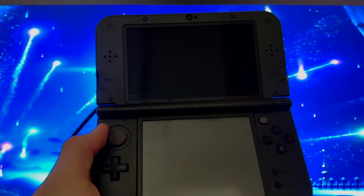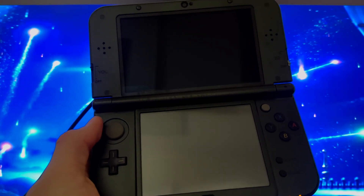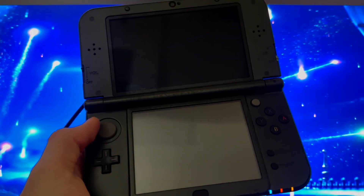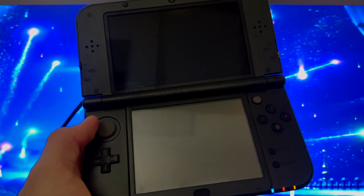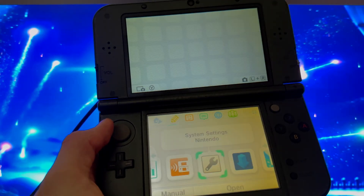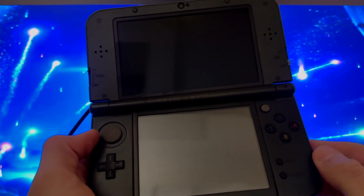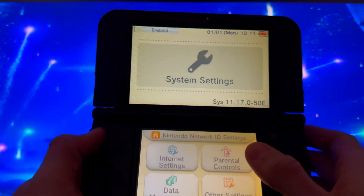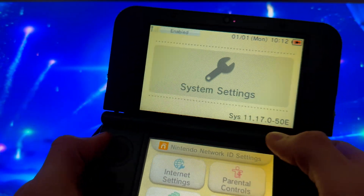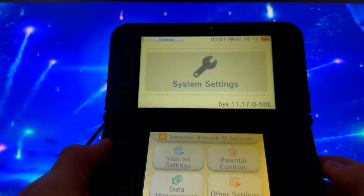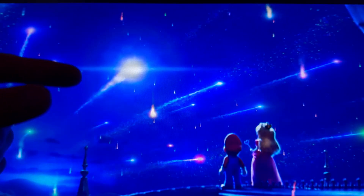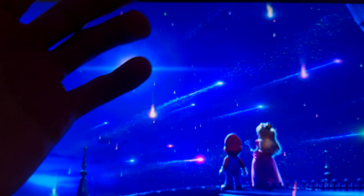Once the system update is complete, press OK and wait for it to power back on — do not take out the battery. Go back into System Settings to confirm the firmware version; mine shows 11.17.0-50E. For installing CIA games, a chop, DS games, or Game Boy games on your modded 3DS, check the links in the description. Thanks for watching, like, subscribe, and see you in the next one.